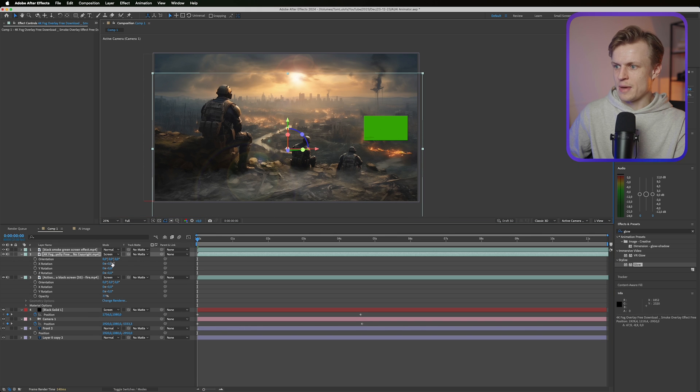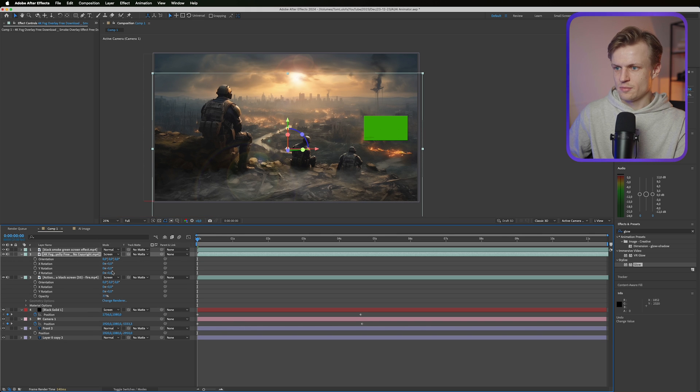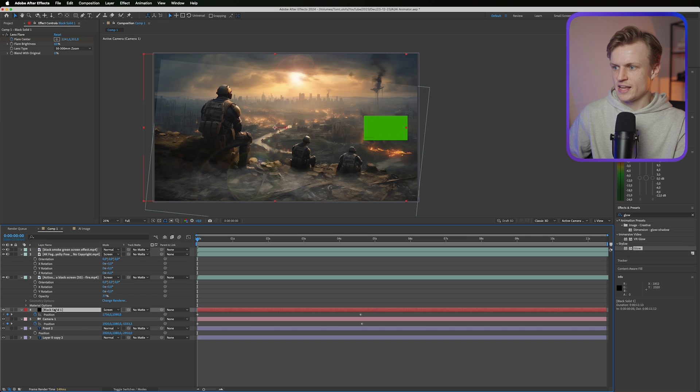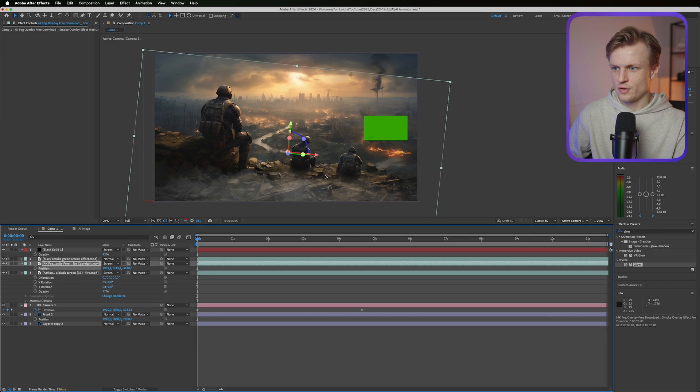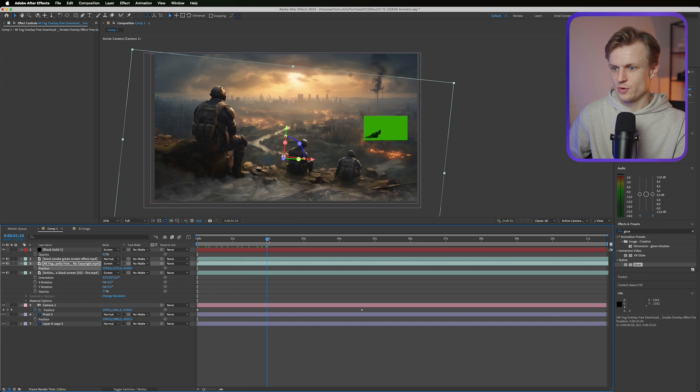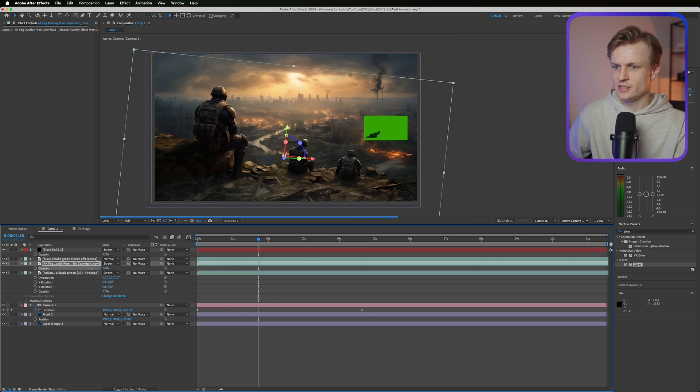And of course we need to scale it a bit. Maybe you can even mask it a bit, how you like it. Maybe rotate it a bit on the z-axis. I think we can even move it a bit more to the front so there's really depth to it. And maybe decrease the opacity a bit.